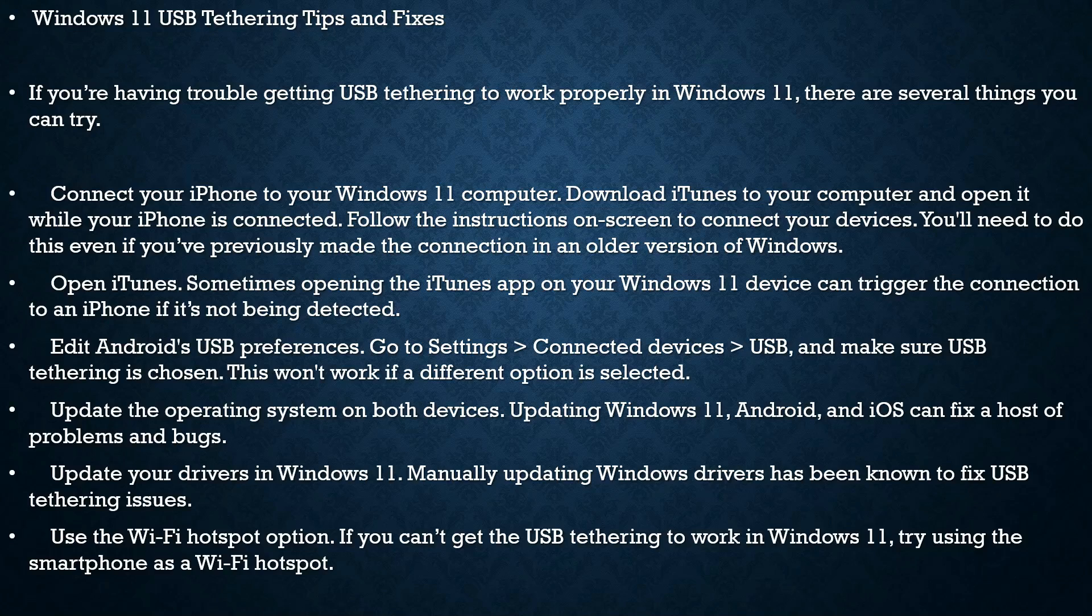it's not being detected. Edit Android USB preferences - go to Settings > Connected Devices > USB, and make sure USB Tethering is chosen. This won't work if a different option is selected. Update the operating system on both